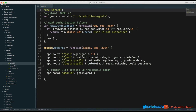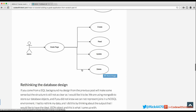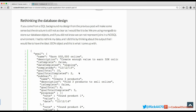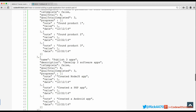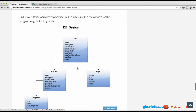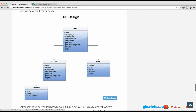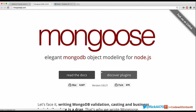Once your routes are mocked up in both client and server based on your use cases, you can start thinking about your database design before creating any controllers. If you come from a SQL background my previous design may make some sense, but the structure isn't as clear when using MongoDB. You can't represent joins in a NoSQL environment, so I had to rethink my data and mock it up as a JSON fake prototype of the database before redesigning the schema.